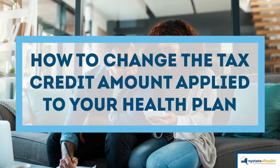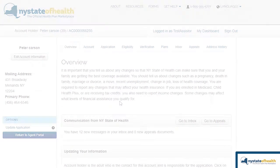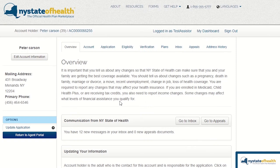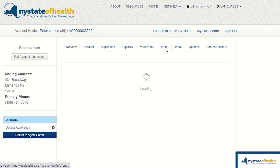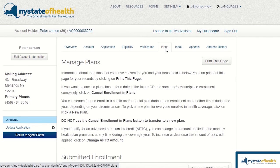How to change the tax credit amount applied to your health plan. To change the amount of APTC that a consumer applies towards their QHP, simply select the Plans tab from the Consumer's Account Dashboard. This will bring you to the Manage Plans page.